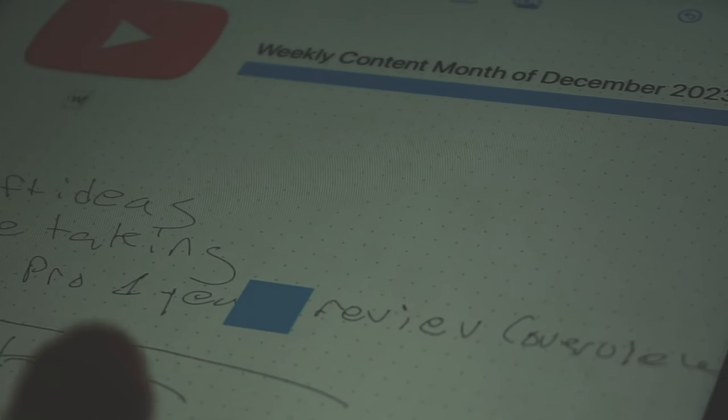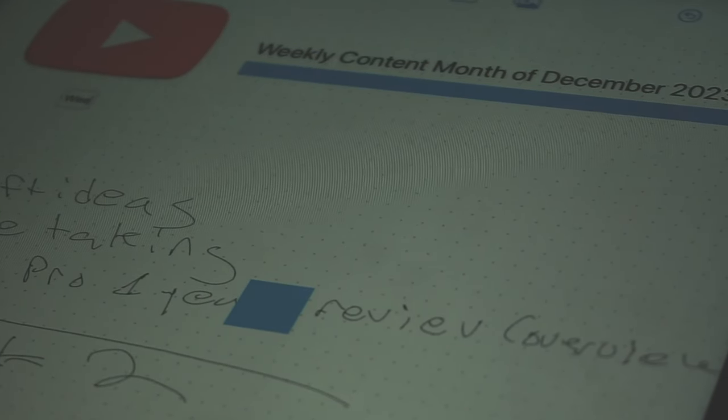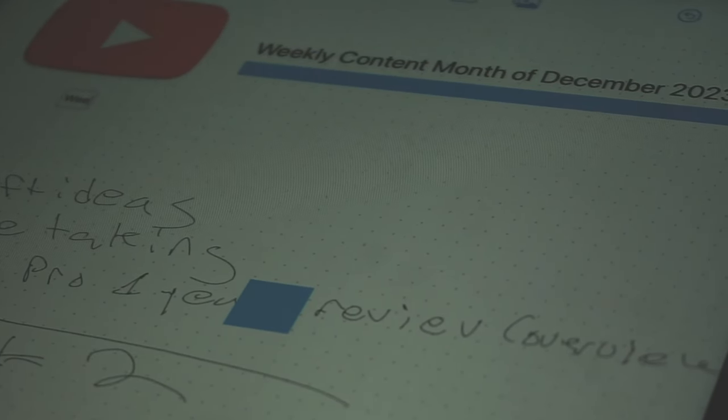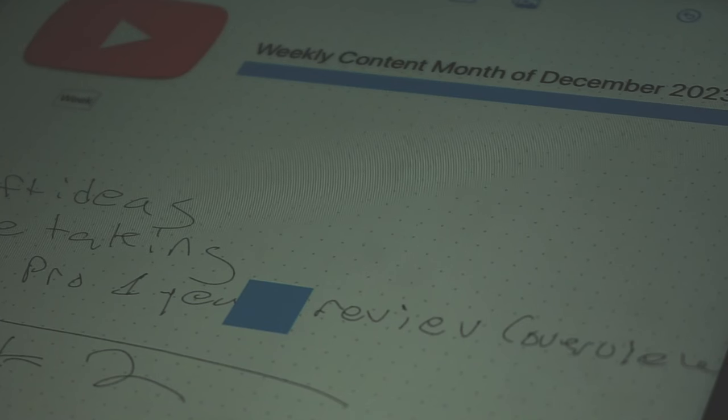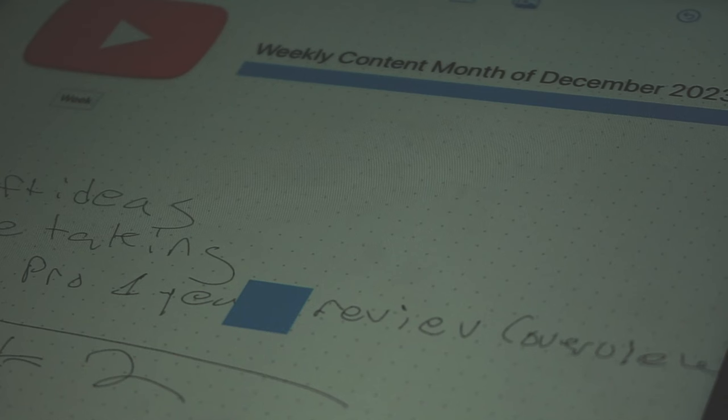Users can also import documents into Freeform, including the ability to annotate and markup PDFs directly within the app, streamlining the review and feedback process.